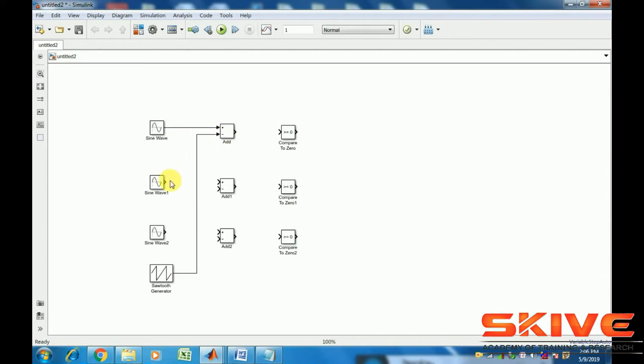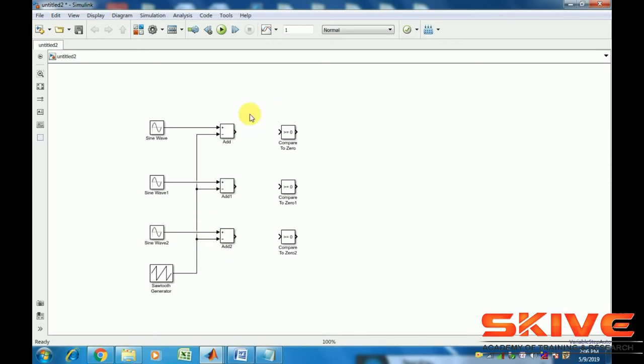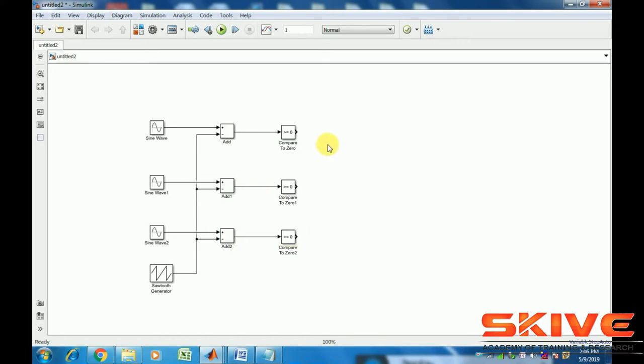Add one by one with the sawtooth generator. After adding, compare if its value is greater than or equal to zero.